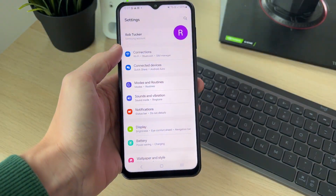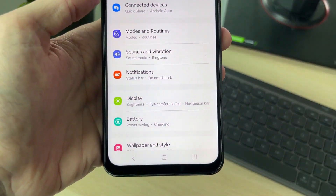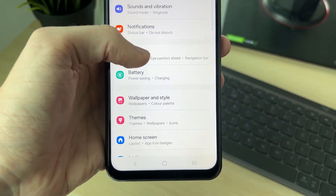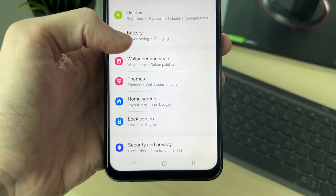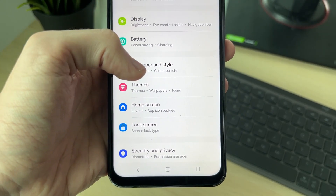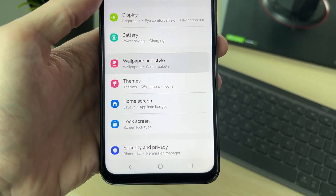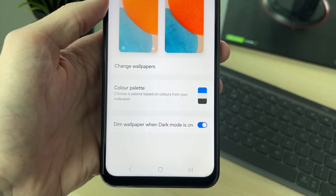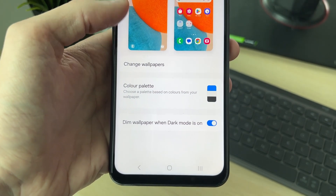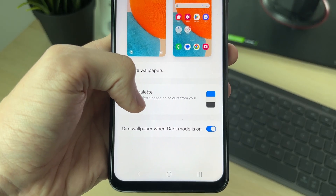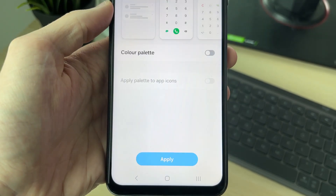To do this, we need to open up the Settings. Go and open them up, then scroll down until you can see Wallpaper and Style and click there. Then what you want to do is click on Color Palette.